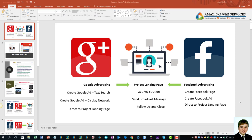Welcome to this session where I'm going to be sharing with you how to make use of Google advertising and Facebook advertising to drive traffic to a project landing page. This landing page is where you collect registrations of interest, and then you can send broadcast messages and follow up to close deals. Using popular social media platforms like Google and Facebook advertising to drive traffic is one of the best options.